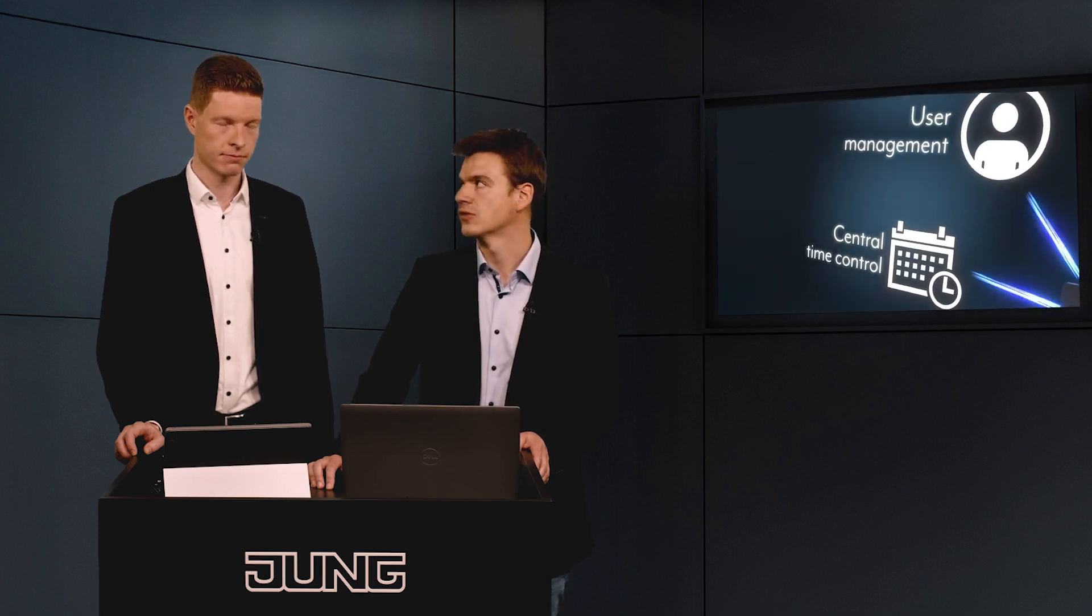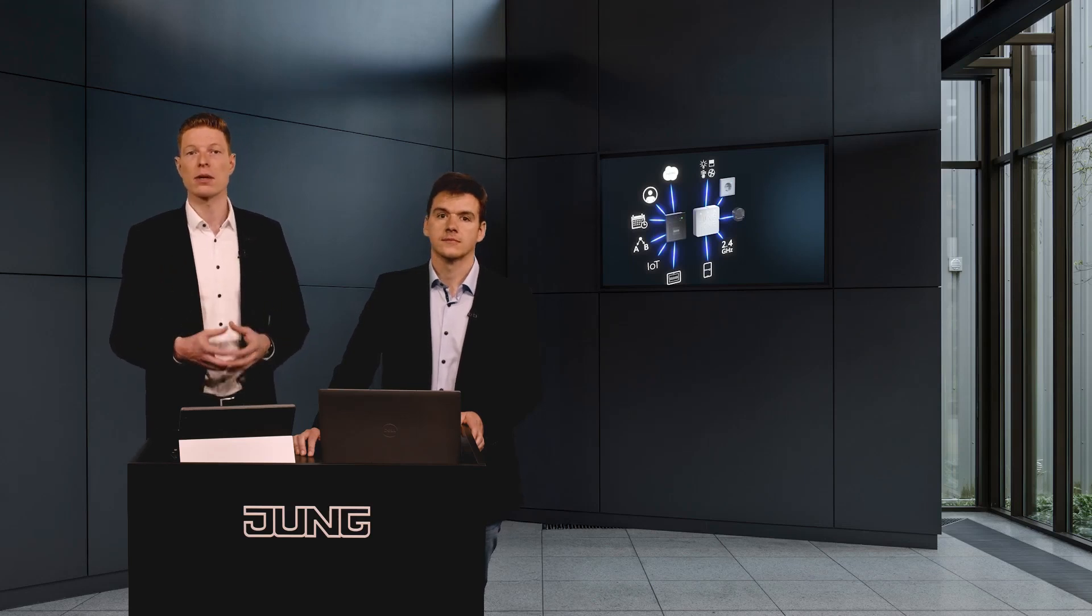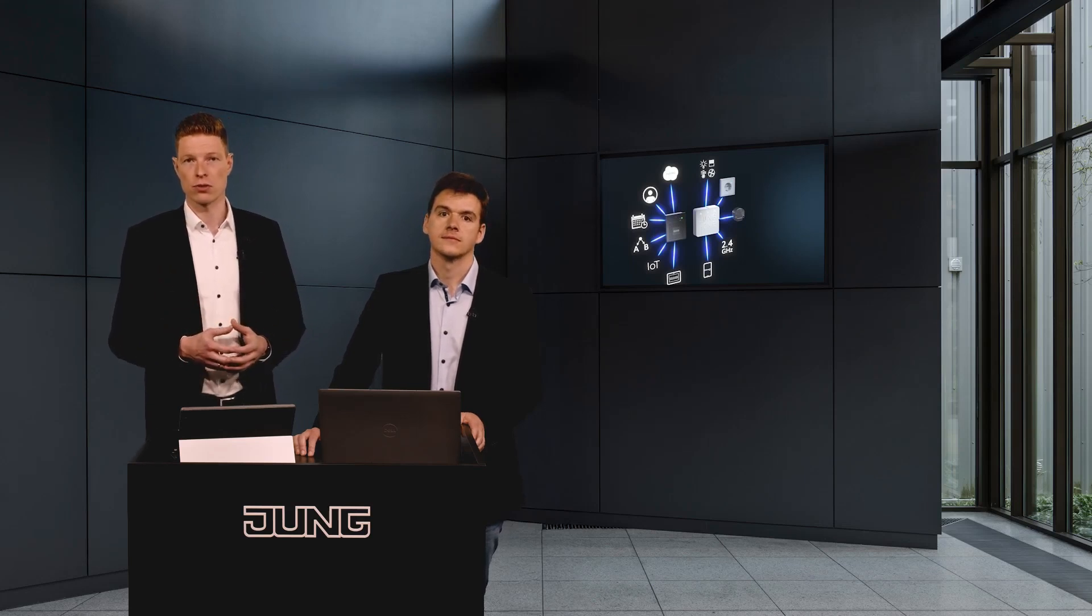The Jung Smart Visu server is the ideal solution as a control center for an intelligent building. The server offers a wide range of additional features such as remote access, user management, centralized time control, and control of Philips Hue, Sonos, and Sonoro. So the range of applications can be significantly expanded with the Smart Visu server.